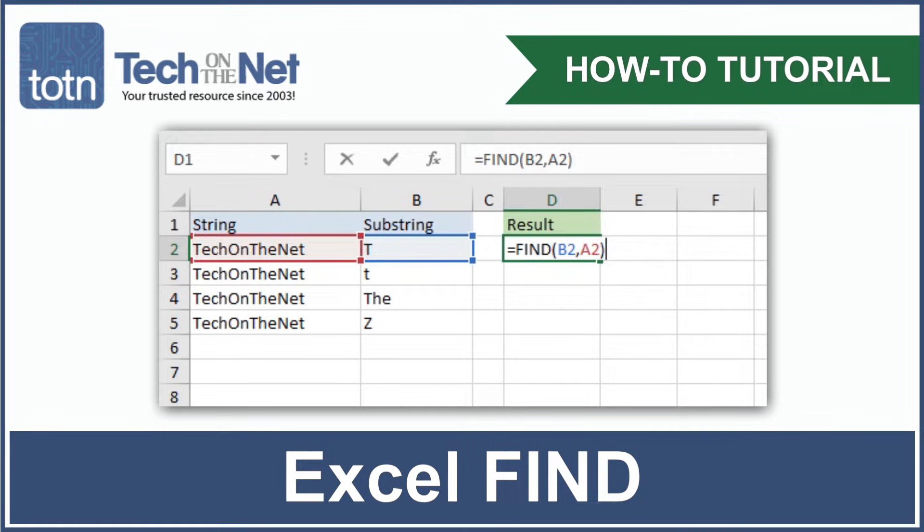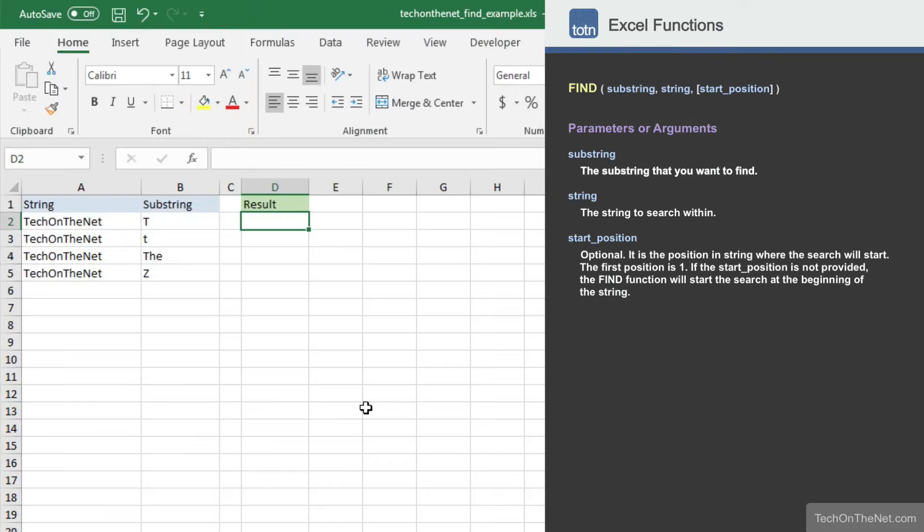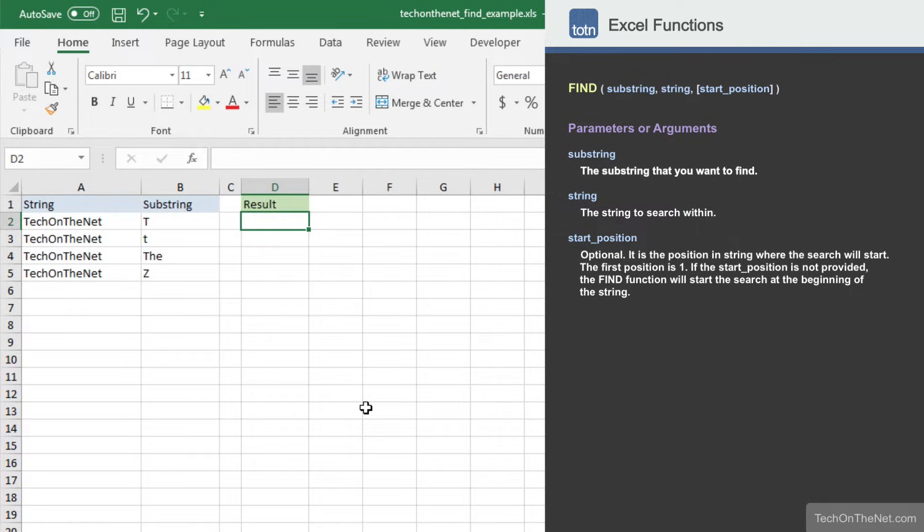Find is one of the most useful string functions in Excel. If you want to find the location of a substring in a string, the find function is great to use.